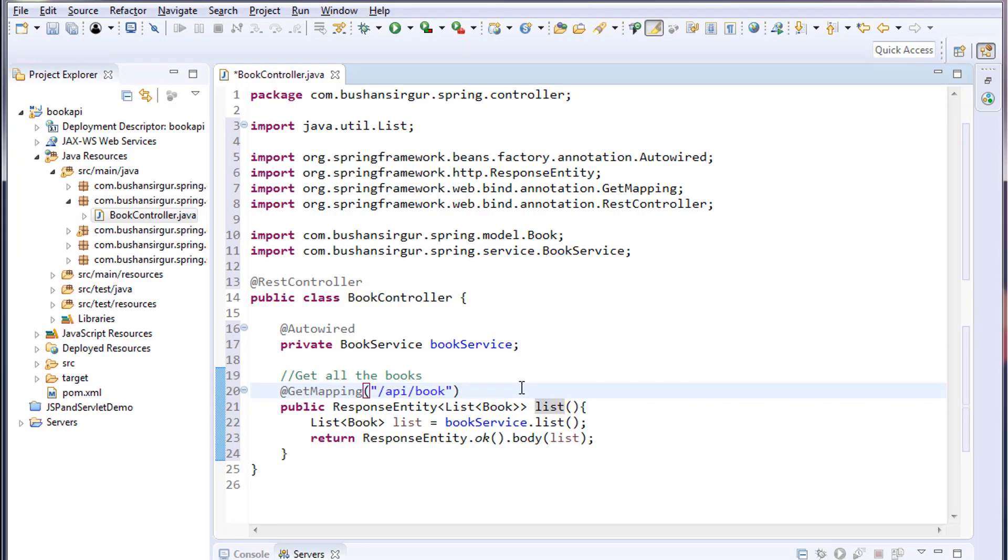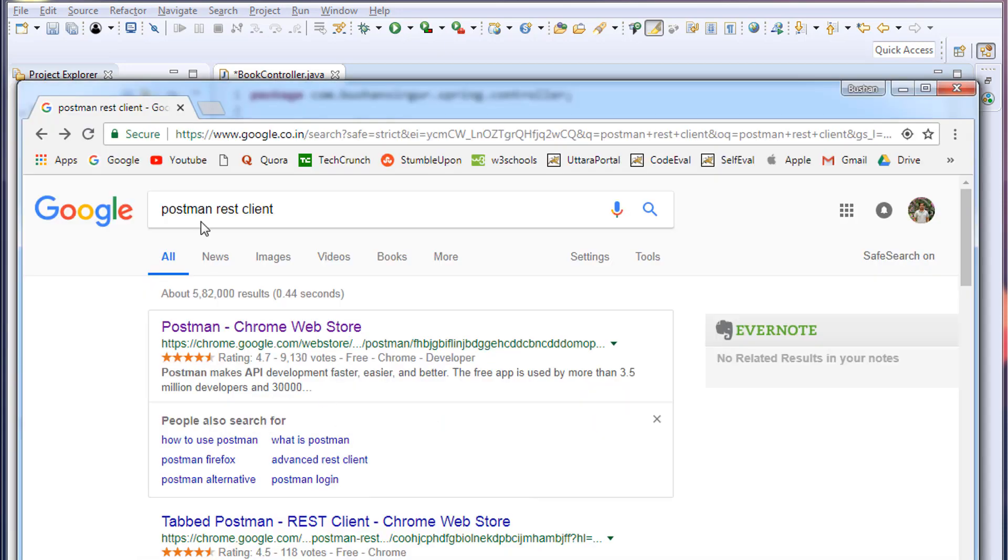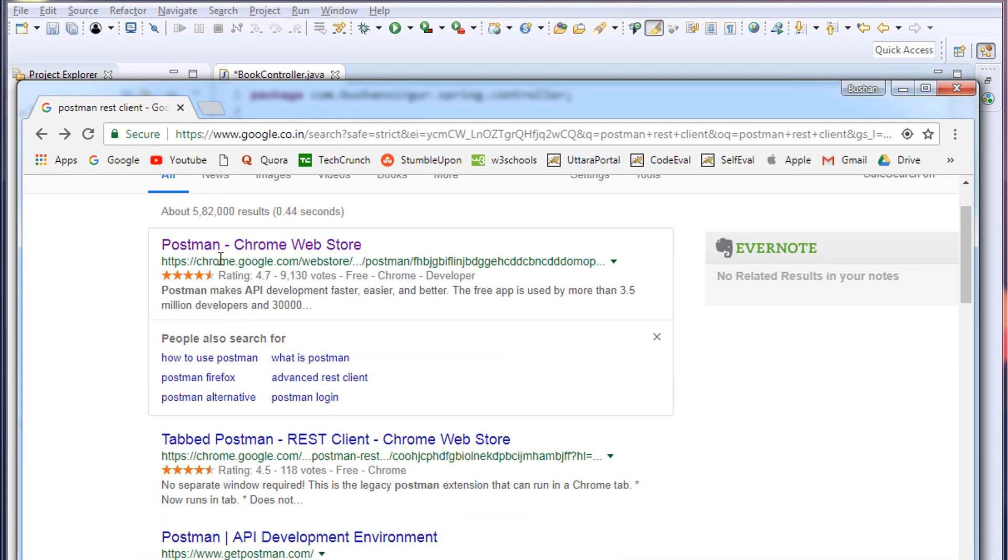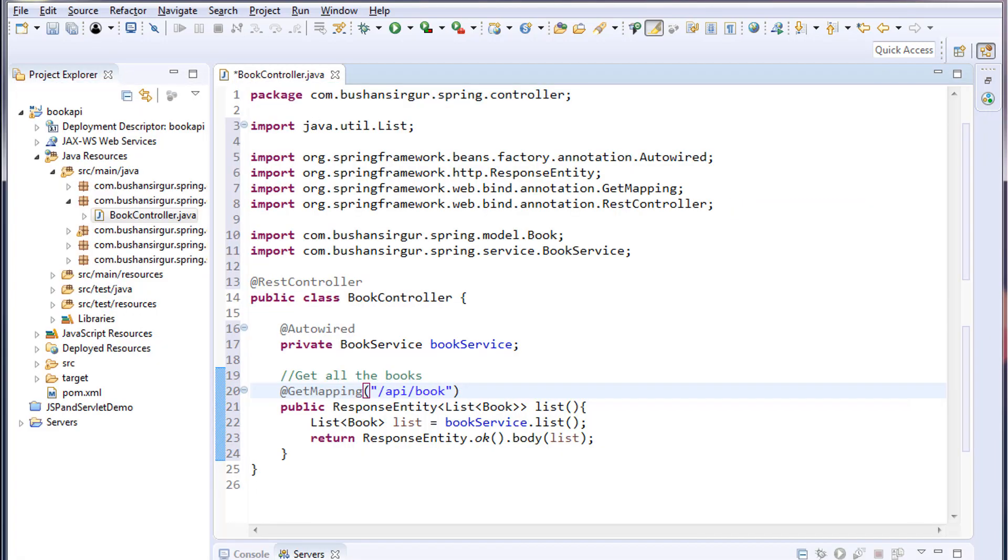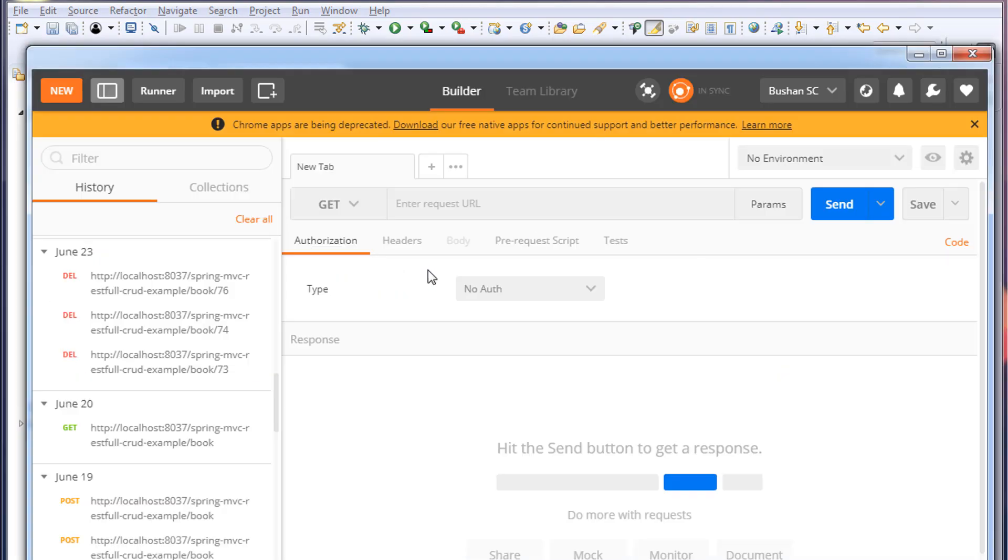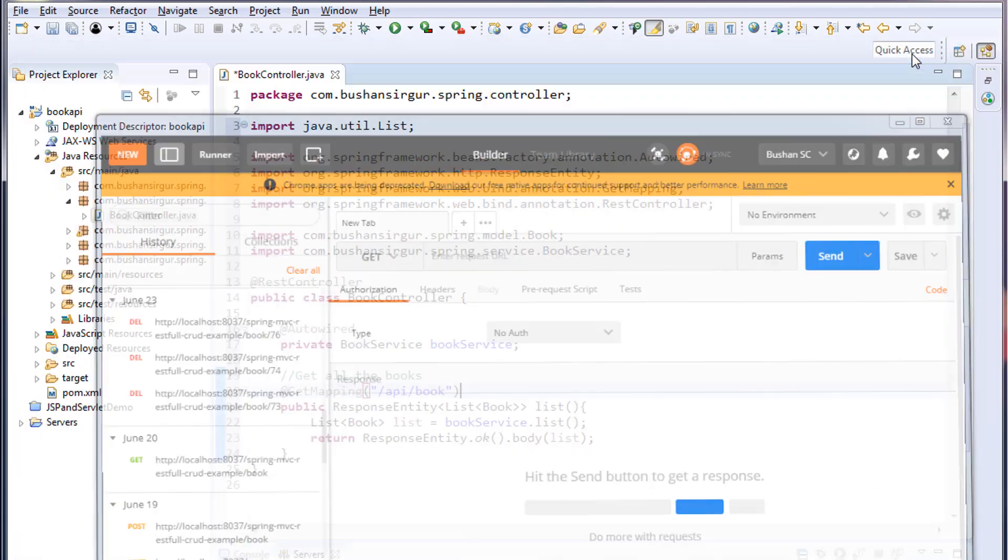In order to test our API, we need a REST client. I have already downloaded Postman. If you don't have Postman, go to Google and search for Postman REST client. You can see the first link from Chrome Web Store. Click on this and download Postman. I have already downloaded it, so I'll launch Postman and we will test our API.